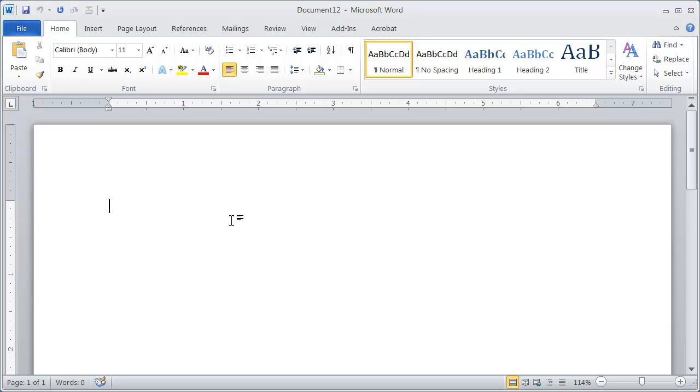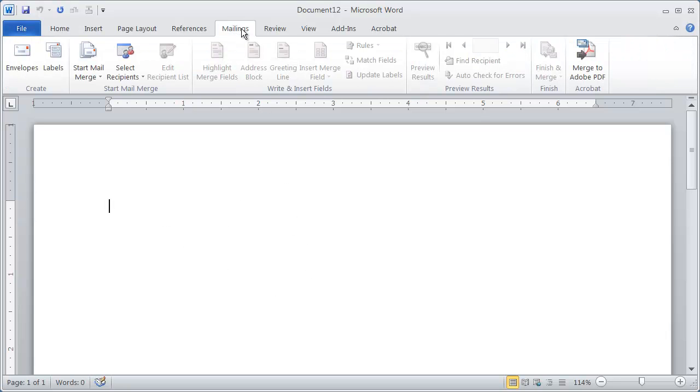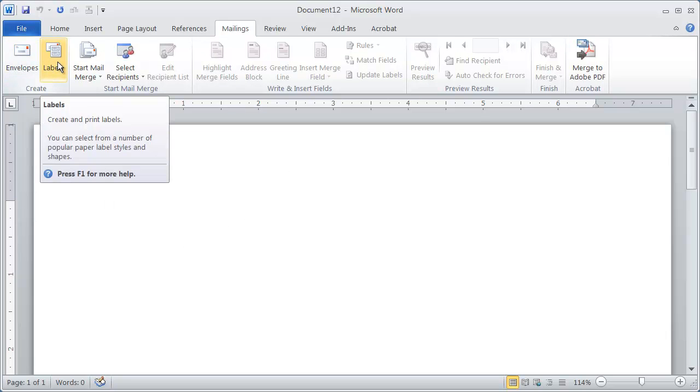Again, I'm in a blank document here, and I'm going to come here to Mailings, and I'm going to go ahead and click on Labels right here.